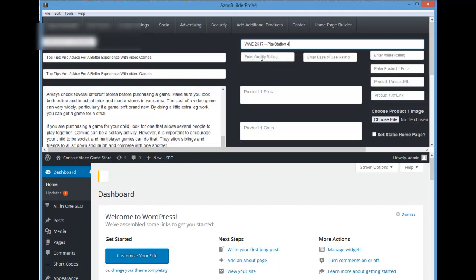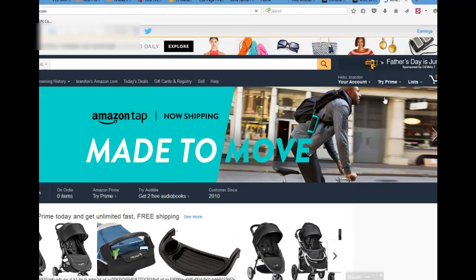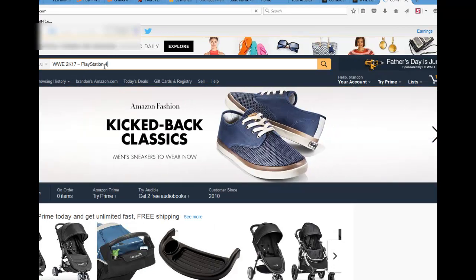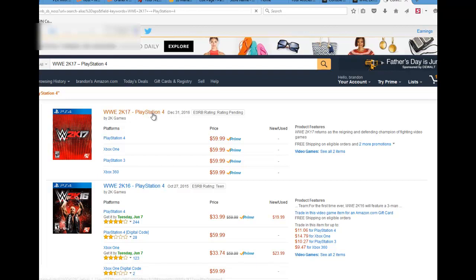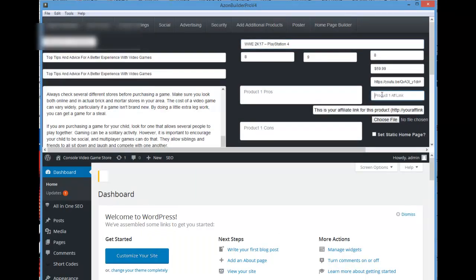Put in the title of the product and give it a rating — the rating is one through ten. Then put in the product price, the product video URL (this is going to be a YouTube video for the product), and next put in your product affiliate link. This is the actual link you get from Amazon for the product. You can come over to Amazon, paste in the product title, find the product, click get link on your Amazon site stripe, click text, and grab this link it created for you. Come back to the software and paste that where it says product one affiliate link.